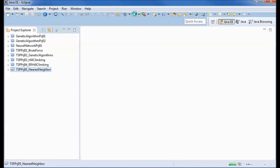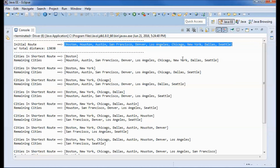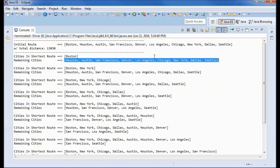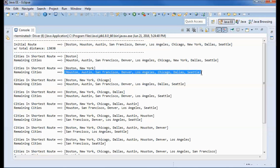Here is the pre-built application running. This is the initial route that we have with its total distance. We first pick Boston, so the remaining cities does not contain Boston. We check the distance between this city and each one of the other cities, and we find that New York has the shortest distance to Boston. So we now have those two cities in the shortest route.